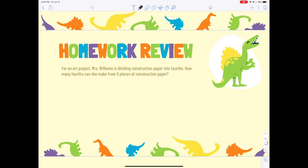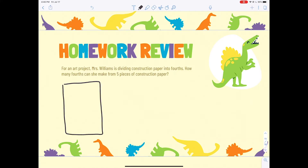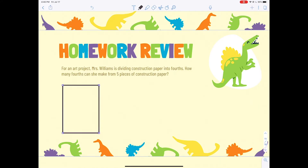Before we go into our lesson, we're going to review what we did yesterday for homework. Pay attention to what we're dividing by. The problem: Miss Williams is dividing construction paper into fourths. How many fourths can she make from five pieces of construction paper? The first thing I'm going to do is draw five pieces of construction paper.